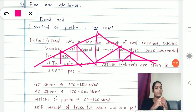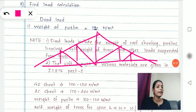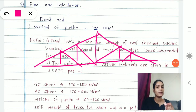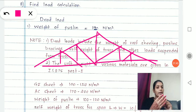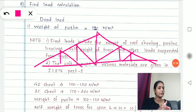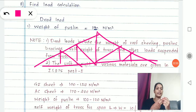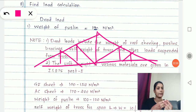We have to understand the different loads first, and it is always a load combination for which we design our structure. There are basically four loads we calculate for designing of a truss: dead load, live load, wind load, and self-weight. Self-weight comes under the dead load. The third type is wind loading acting upon your structure.